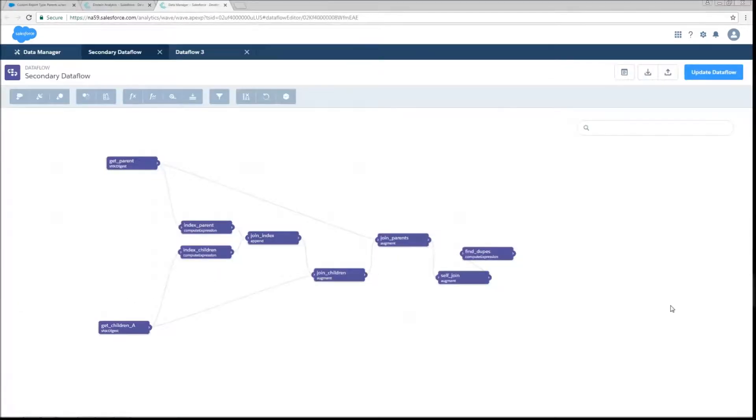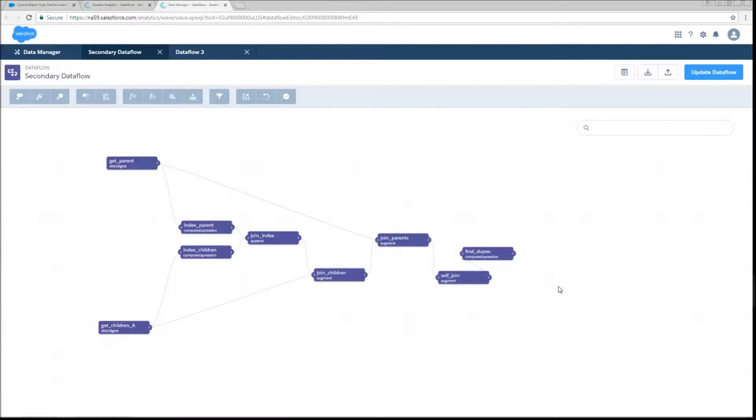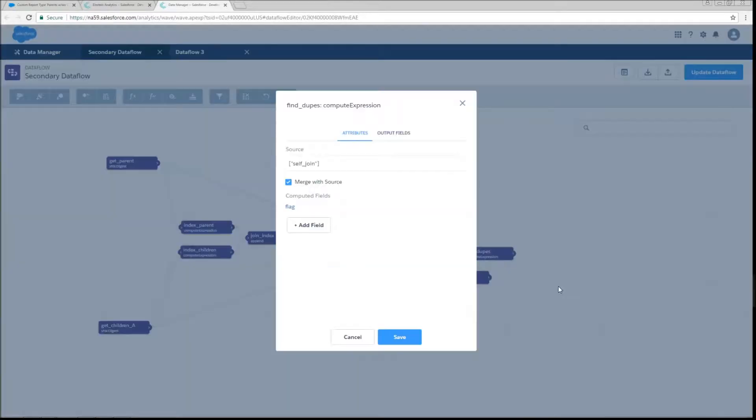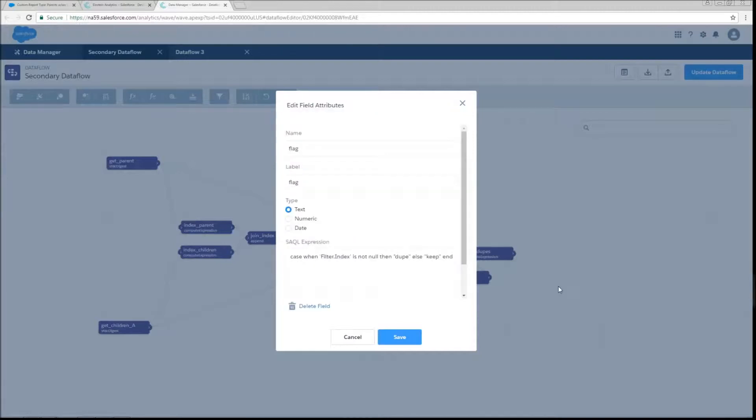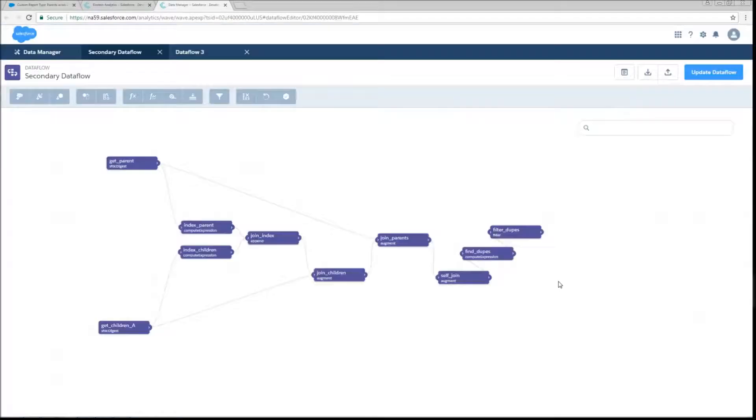So in order to do that, now we're going to do a compute expression for find dupes. We could probably filter directly on it, but it's just my personal preference to always have a filter step where we create a filter field to filter on directly. So we're going to leave merge with source true this time, we're going to create a field called flag. We're basically going to say when that filter index filter dot index field that we've just created through our augment on our self join is not null, then it's a dupe else keep it.